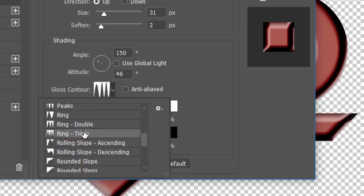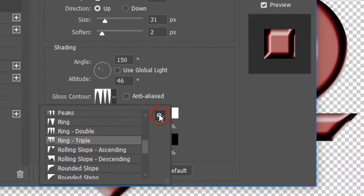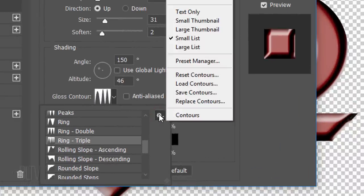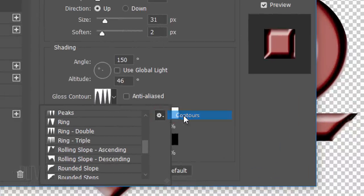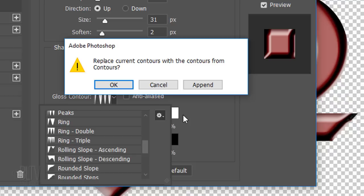If you don't see it, click back on the gear icon and click Contours. When you see this message, just click OK.